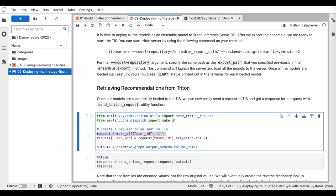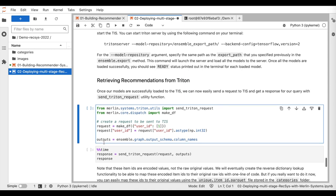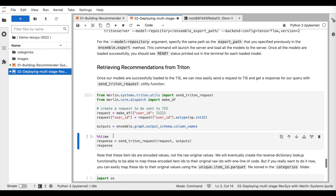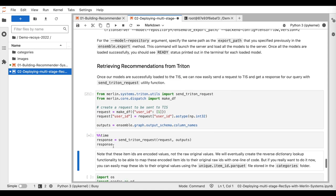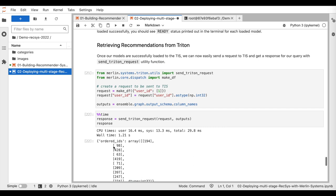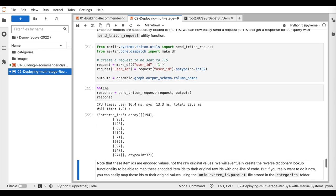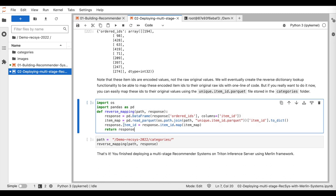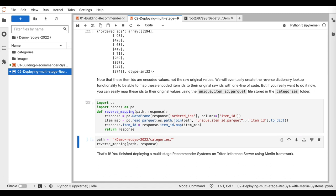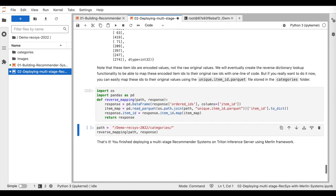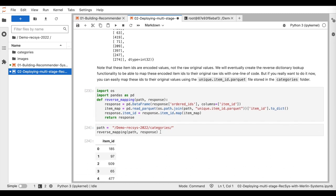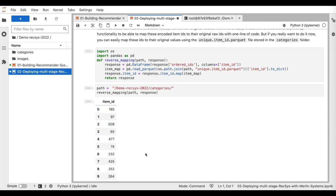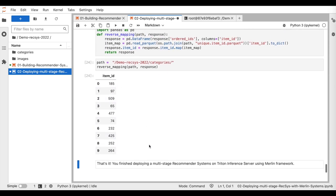Here, we send the request to the Triton server and we want to get the recommendation list for user ID1. As we see, we get the response with our ordered list of items to recommend. And with a handy utility function we call the reverse mapping, we can easily convert encoded IDs to their original values. So that's it.